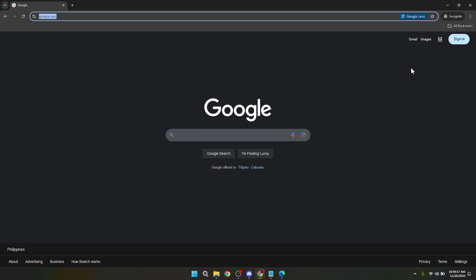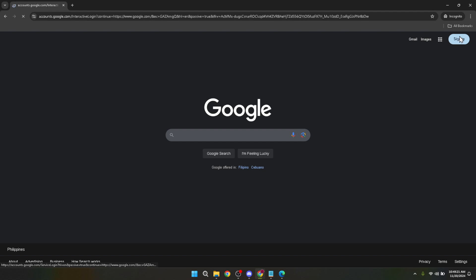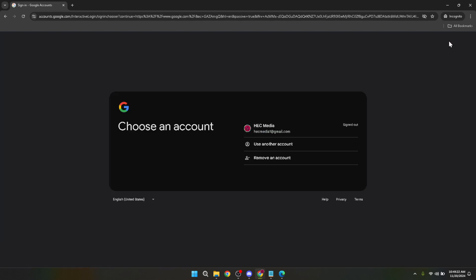Once you're on google.com, look towards the top right corner of the page and you'll find a sign in button. Clicking on this will take you to the login page where you can choose the Google account you wish to use for Google Classroom. Select the appropriate account to proceed.